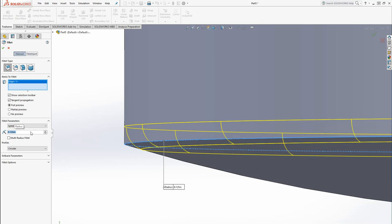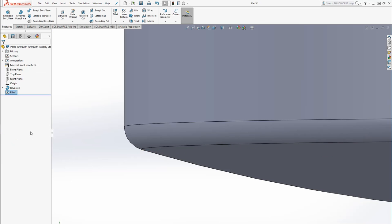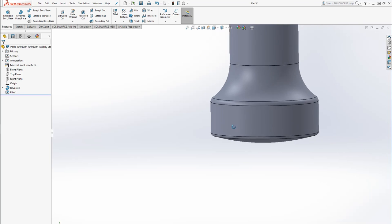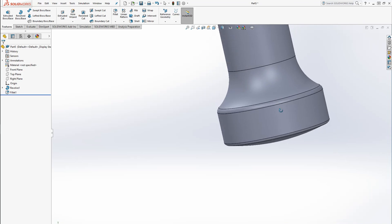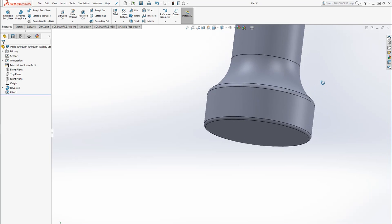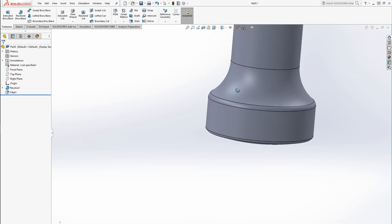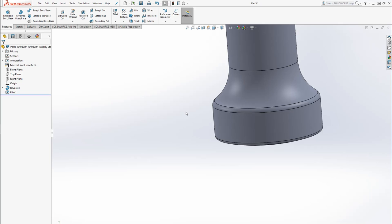And we can call that an eighth inch. I think the drawing probably specifies what that radius should be. But again, it all depends on your specific situation and what the part is used for.